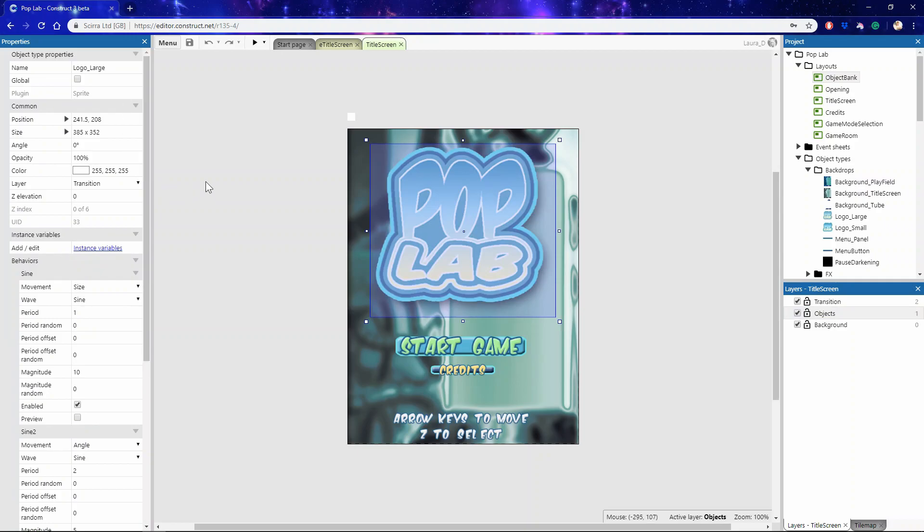In fact, whenever something in your project is clicked then its relevant properties will be shown in this bar. The property name will appear in the left column and the editable values in the right-hand column.